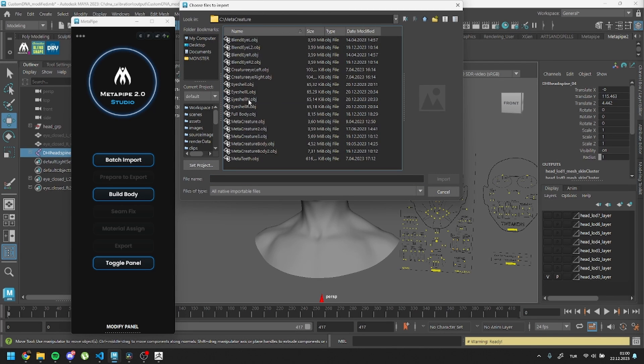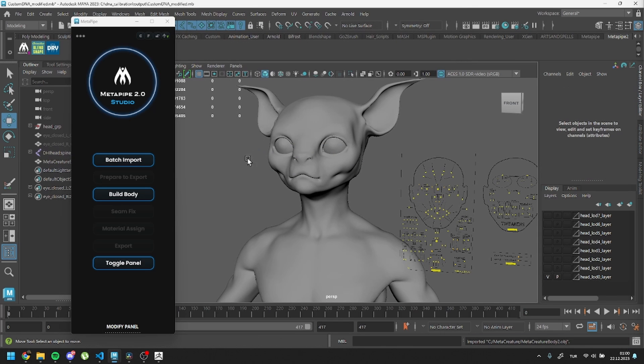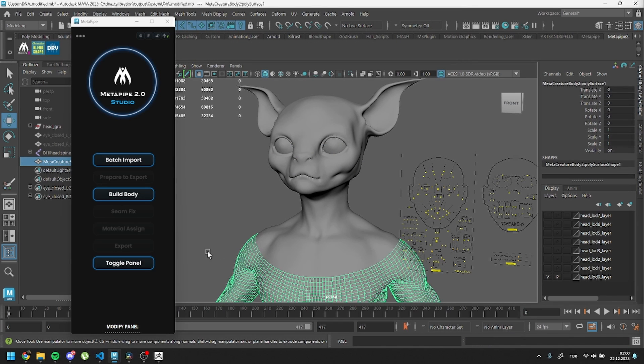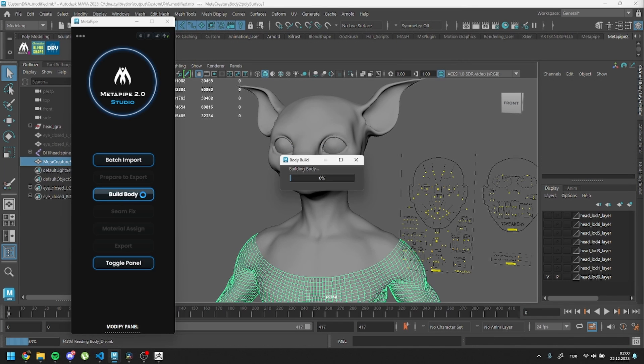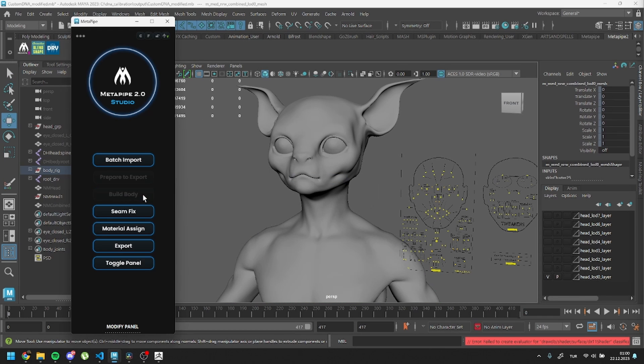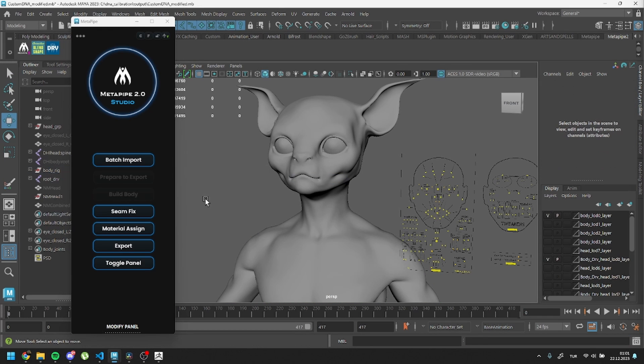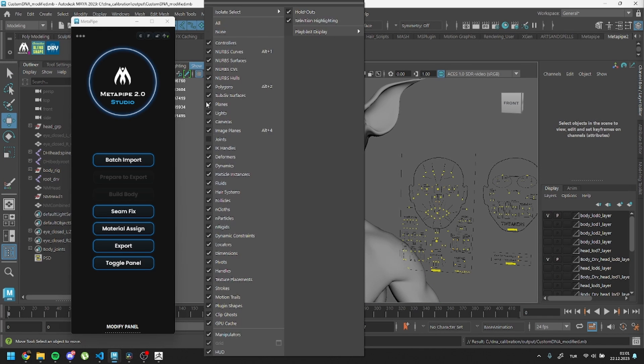A lack of UVs can cause freezing issues in the process. Select it and run build body. You might see a shader error due to DirectX, but it's not important. Just check if your rig is working correctly.